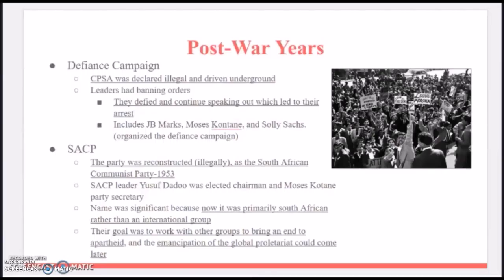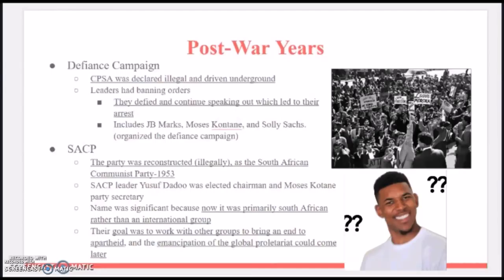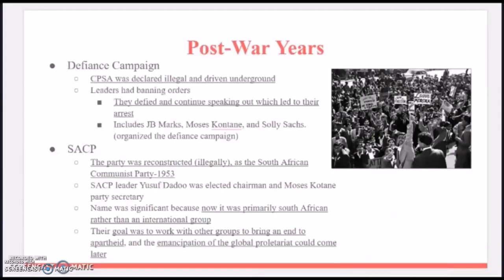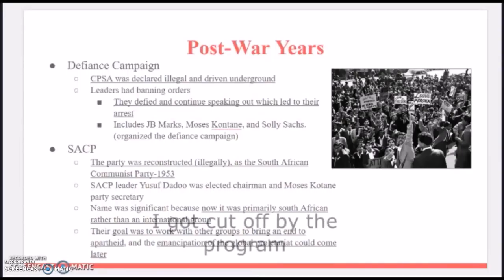The party was reconstructed illegally as the South African Communist Party in 1953. The SACP leader Yusuf Dadoo was elected chairman and Moses Kotane was the party's secretary. The name was significant because it was now primarily South African rather than an international group as it had started. Their goal was to work with other groups to bring an end to apartheid.